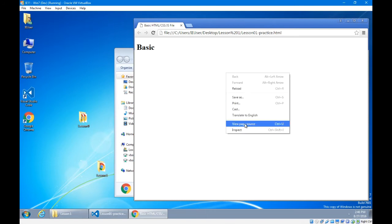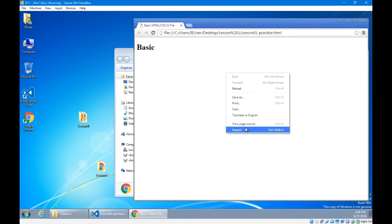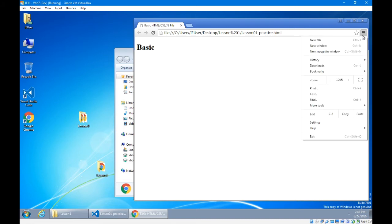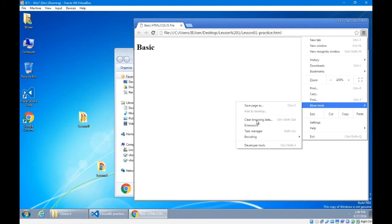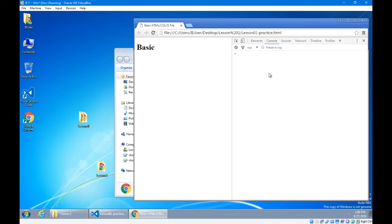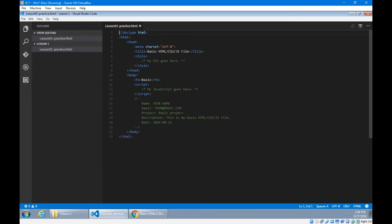Remember to get used to opening up the inspector, also known as the debugger, also known as the developer's console. Here I'm in Google Chrome. I'll go to the top right corner, Google Chrome options, more tools, developer tools. Memorize the shortcut: Control+Shift+I or F12 on the keyboard. So I've got my console. My console will help me debug and find my errors, and it will give me great output.